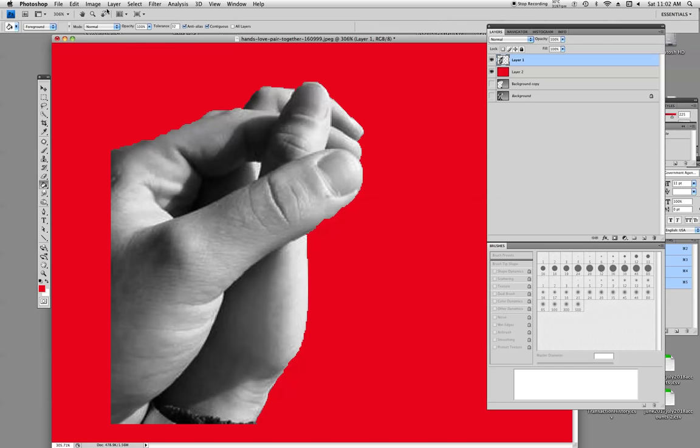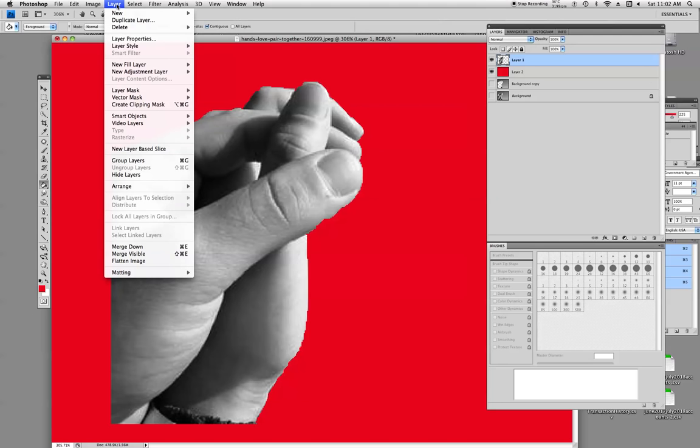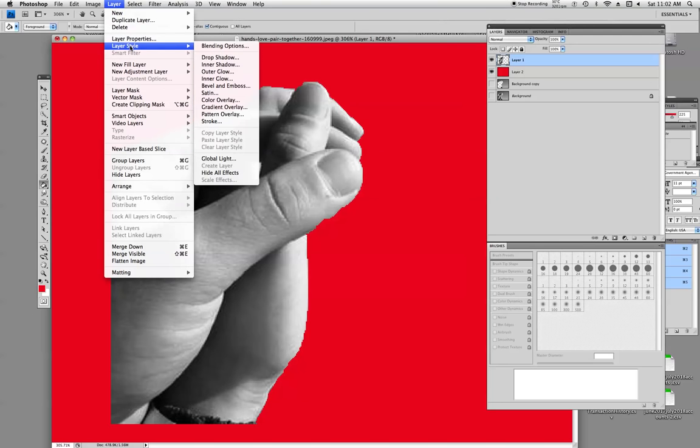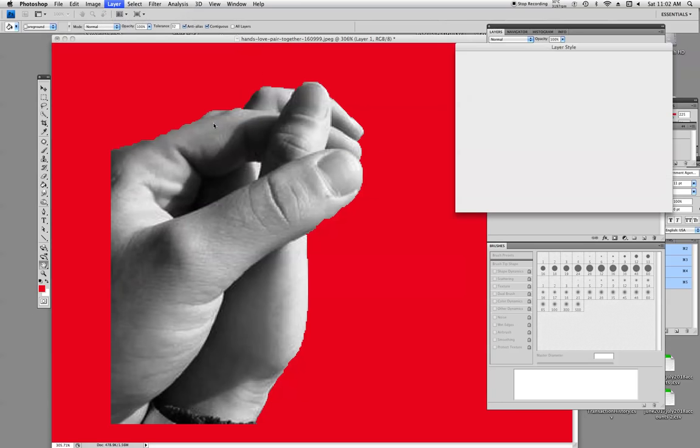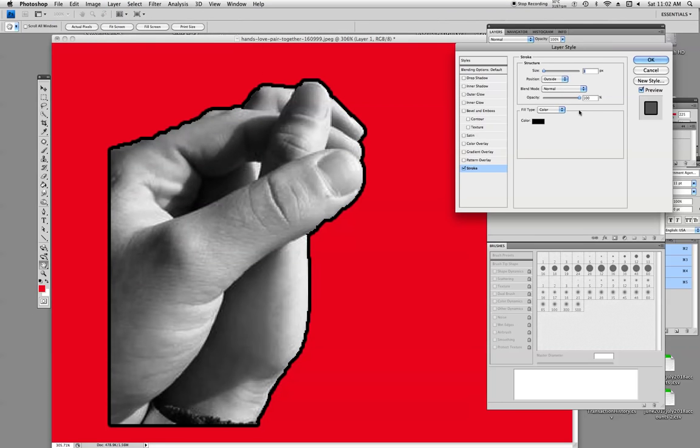The way to do that, you go to layers and you go to layer style and you go right down to stroke. Now by default, the stroke will come up with a little box like that. See what's happened there.